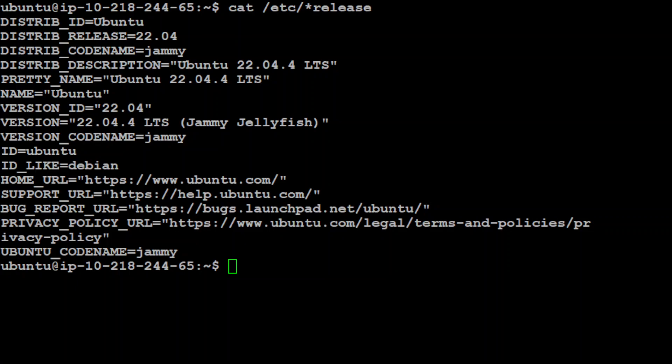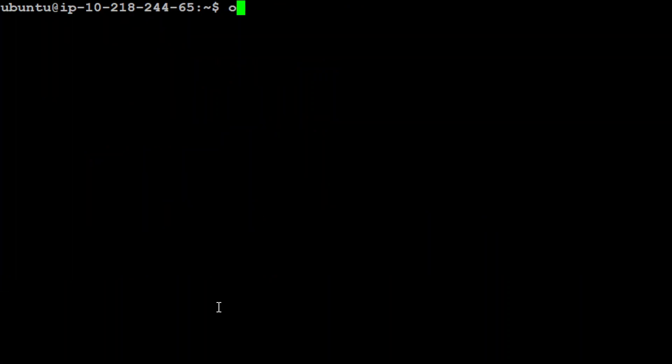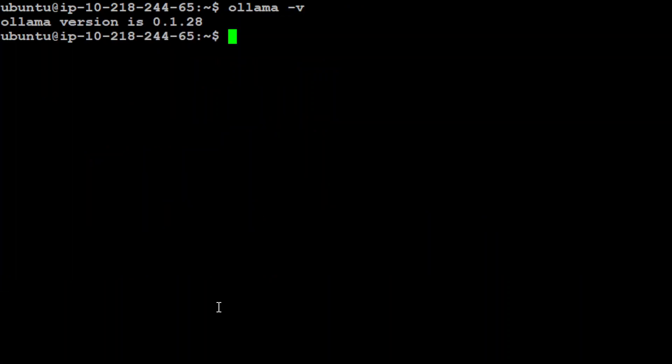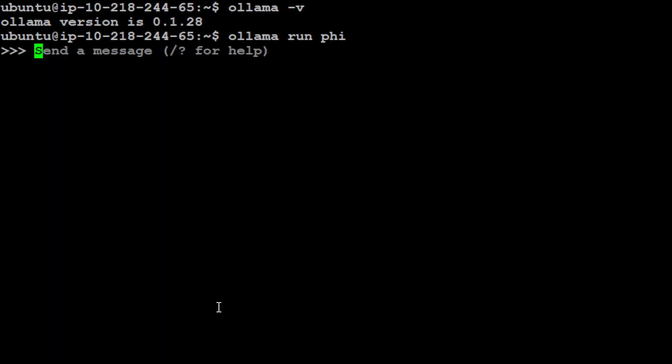Before I show you that tool, let me fire up a local large language model with the help of Ollama. If you're not aware of what Ollama is, I have done various videos on it. I have Ollama 0.1.28 installed. Let me run a smaller Phi model which is very small and very performant.